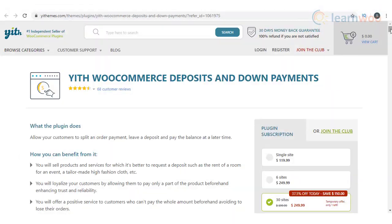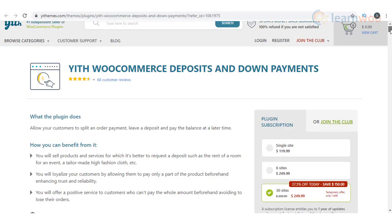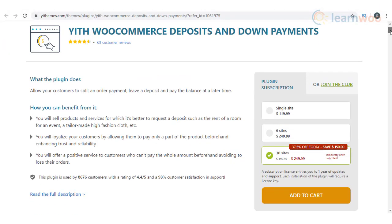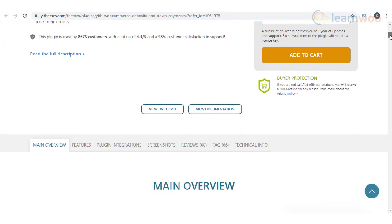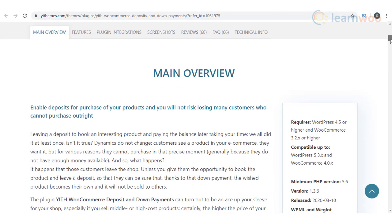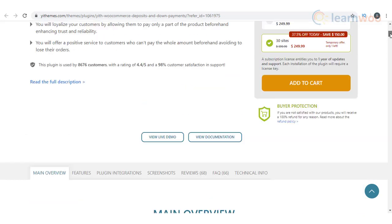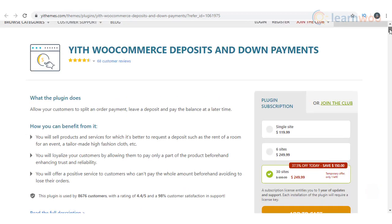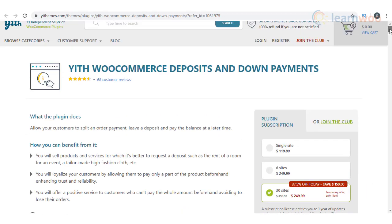When you are selling costly items on your store, this plugin can help to improve conversions and reduce cart abandonment. You can set up a fixed value as the deposit amount, or dynamically calculate a value based on the price of the product.